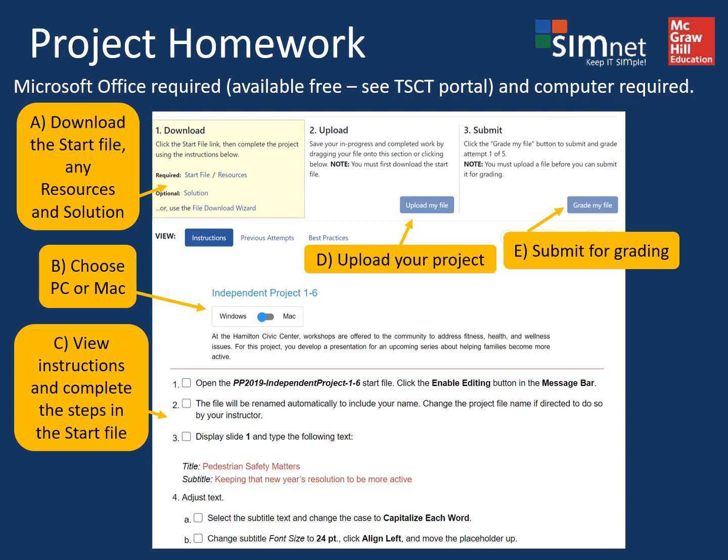Finally, the project assignments are worth the most points per chapter. These are not simulations, meaning you need to be using a computer that has Microsoft Office installed — not Google Docs, Google Sheets, or the online version of Microsoft Office.